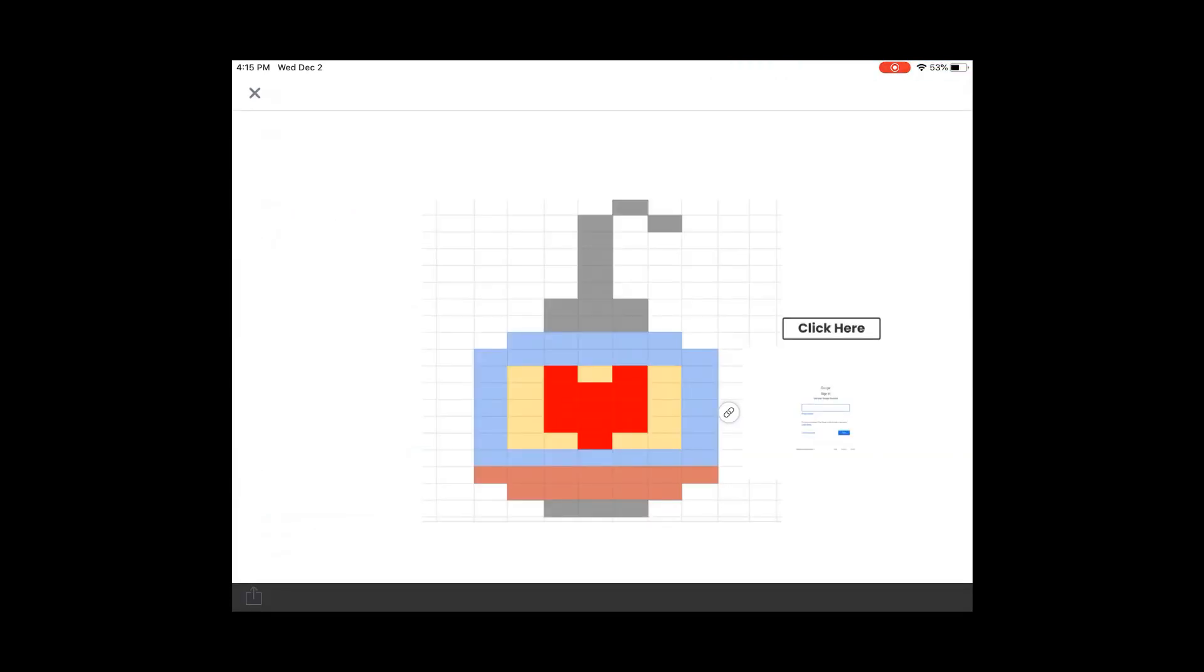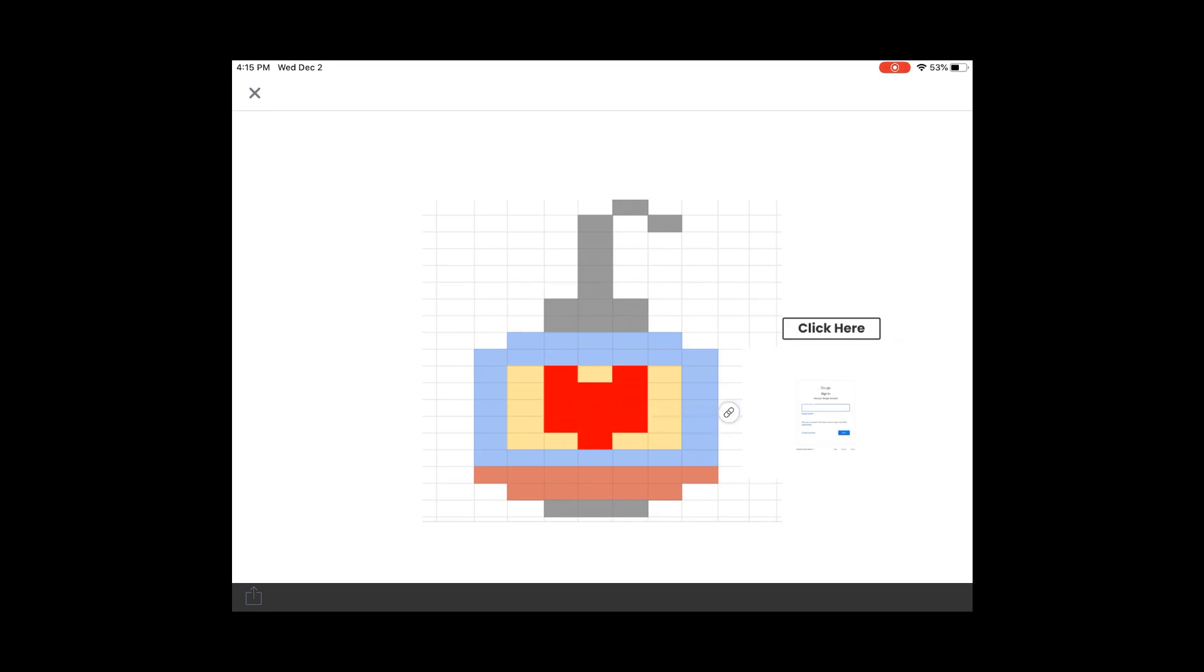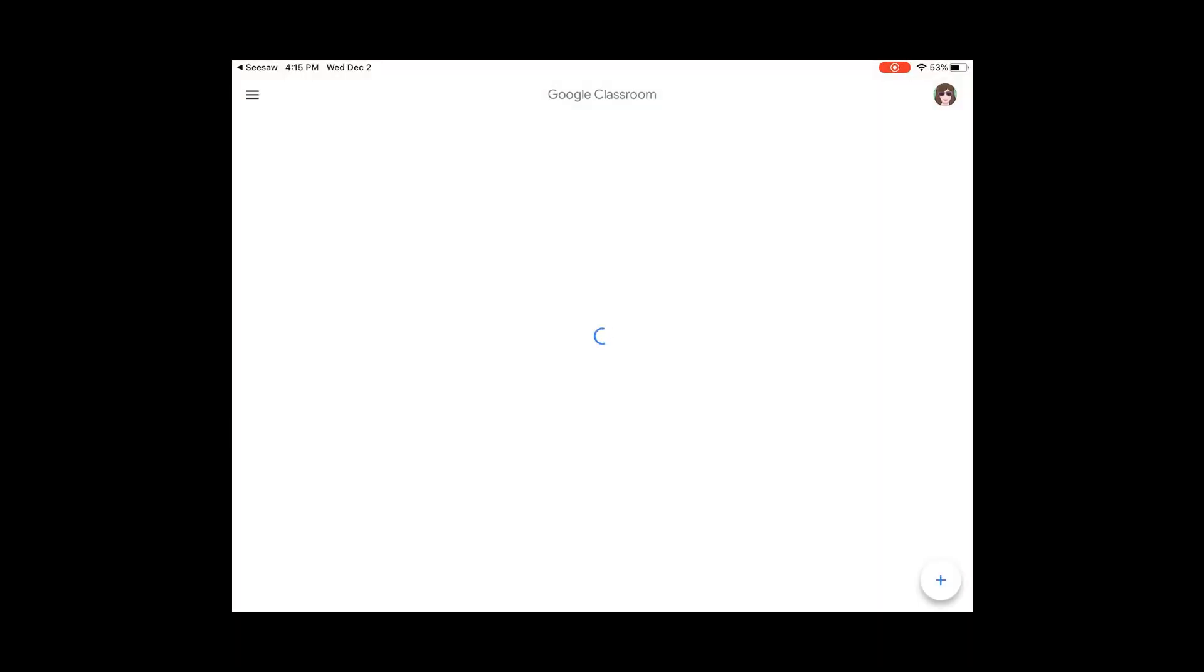So I'm going to choose the ornament that we're going to make, and you get to decide what three of the colors are. So I'm going to click on this link where the link is and choose Sign In.